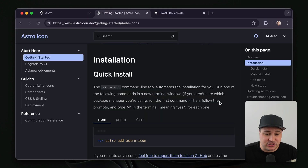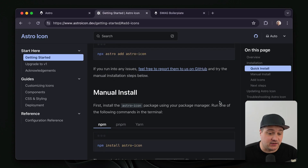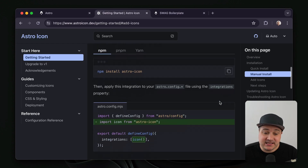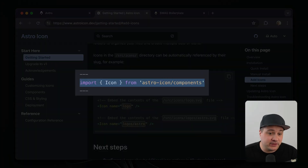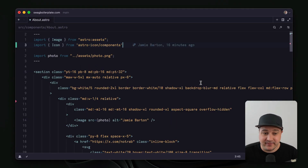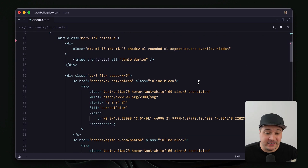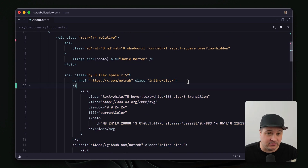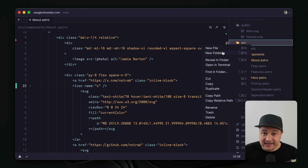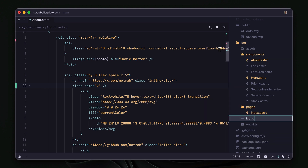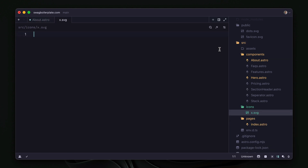If we go back to the documentation and look at how we can use these icons, we can see that we need to import the Icon component from the Astro Icon export. So back inside of my about.astro component, I'm going to import that and invoke the Icon component giving it a name. I'll give a name of 'x', and inside of my source directory I'm going to create a new folder called icons, then the name of my icon — x.svg.